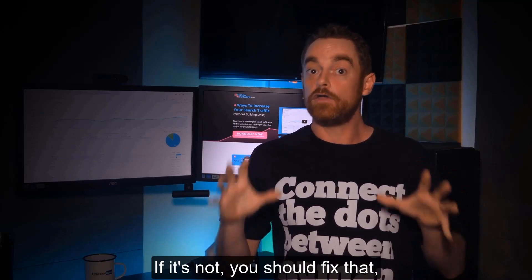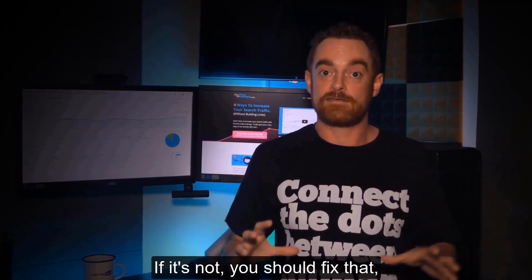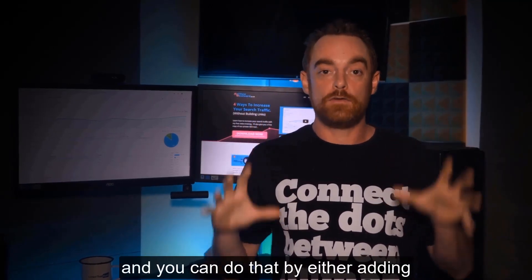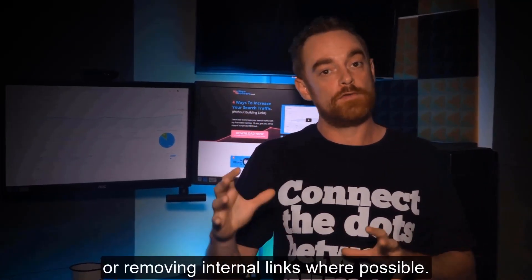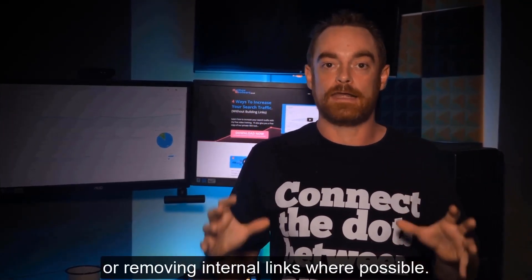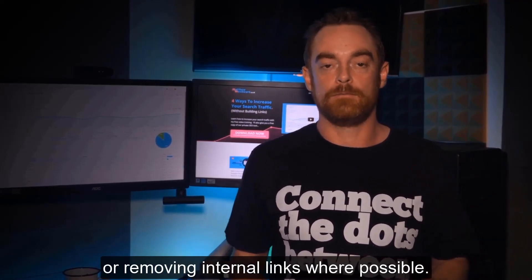If it's not, you should fix that and you can do that by either adding or removing internal links where possible.